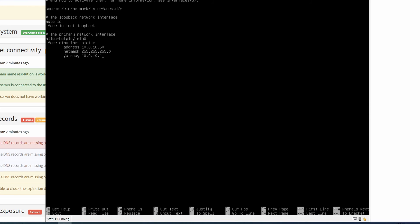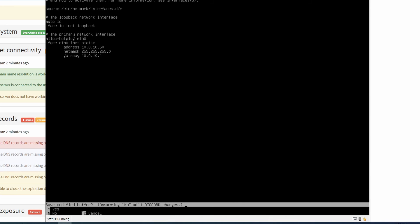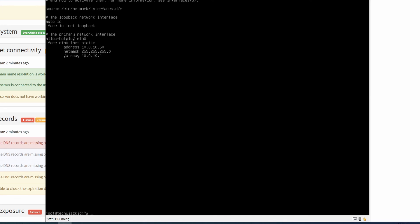And then your address is going to vary for you. To save this, hold the control key and press X. It's going to ask if you'd like to save it. You're going to say Y for yes. It's going to ask you to overwrite. Just press enter and that should be saved.